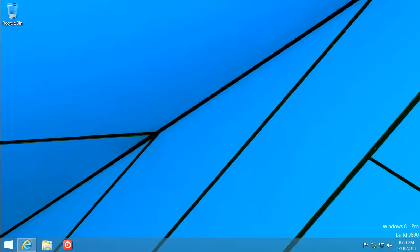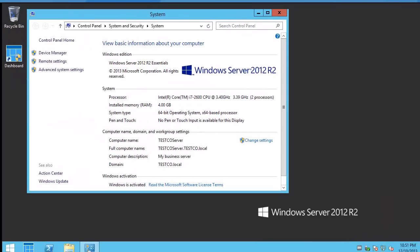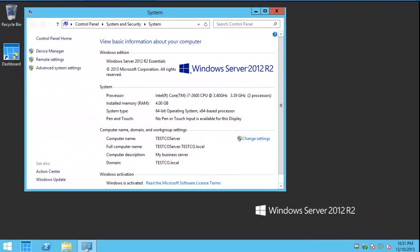I'm happy to show you how to join this Windows 8.1 Professional machine to Windows Server 2012 R2 Essentials. We're going to do it in a way where we don't have to join the domain — we can skip the domain join, and we can also skip our DNS from getting messed up.